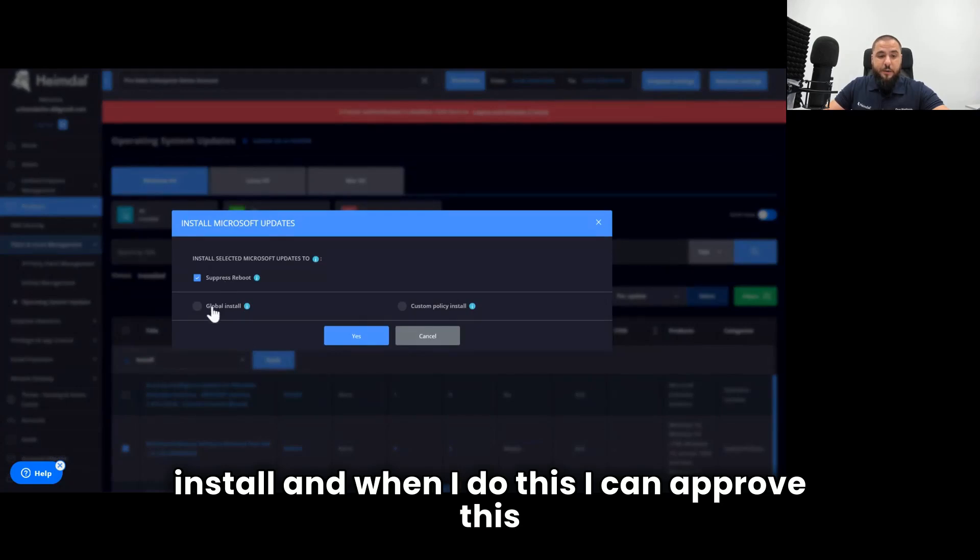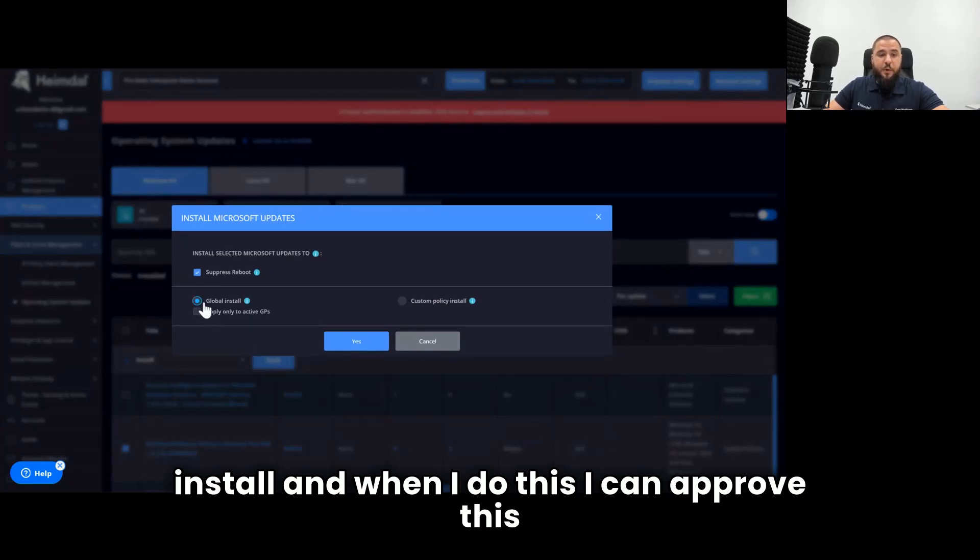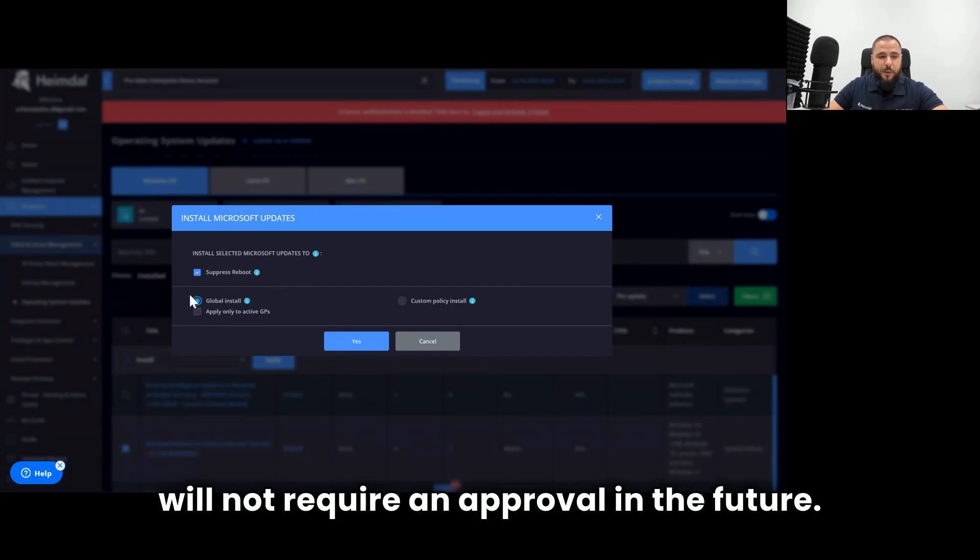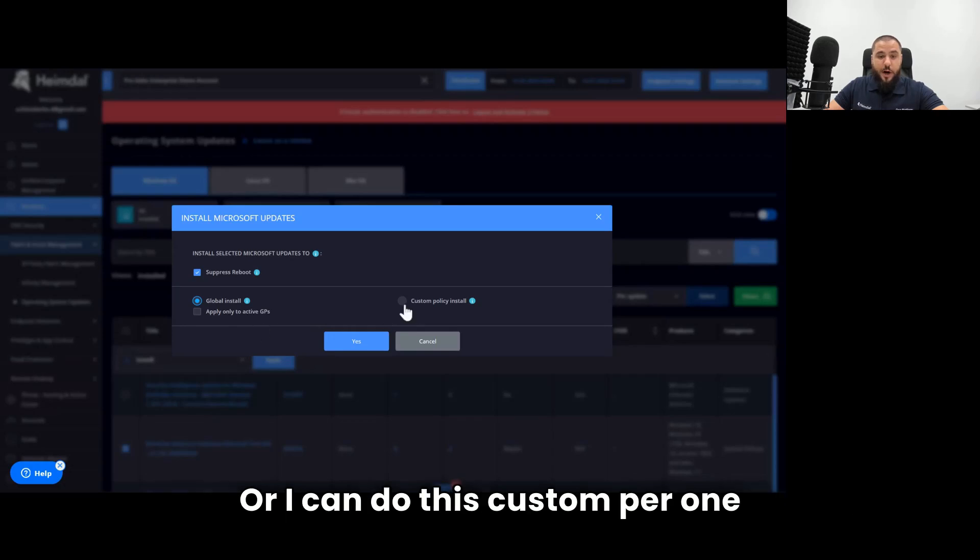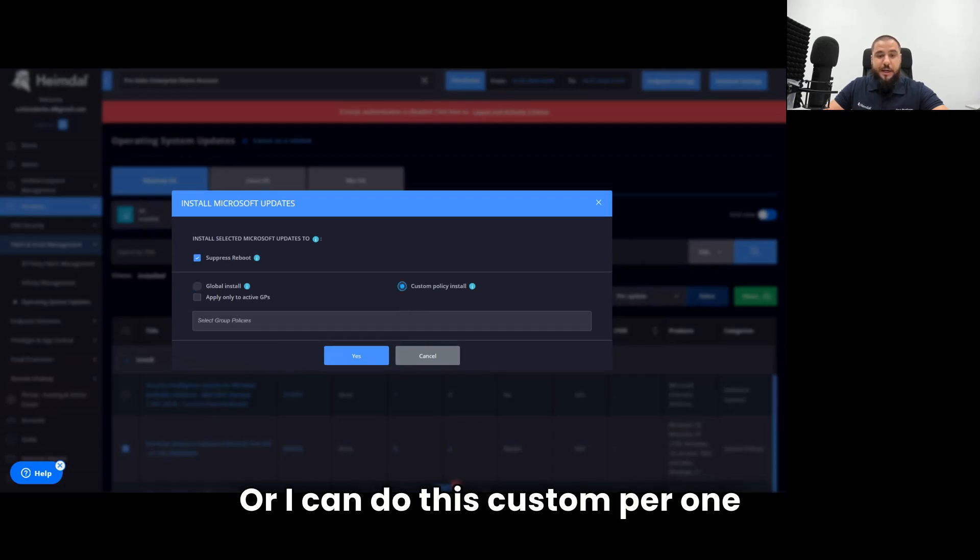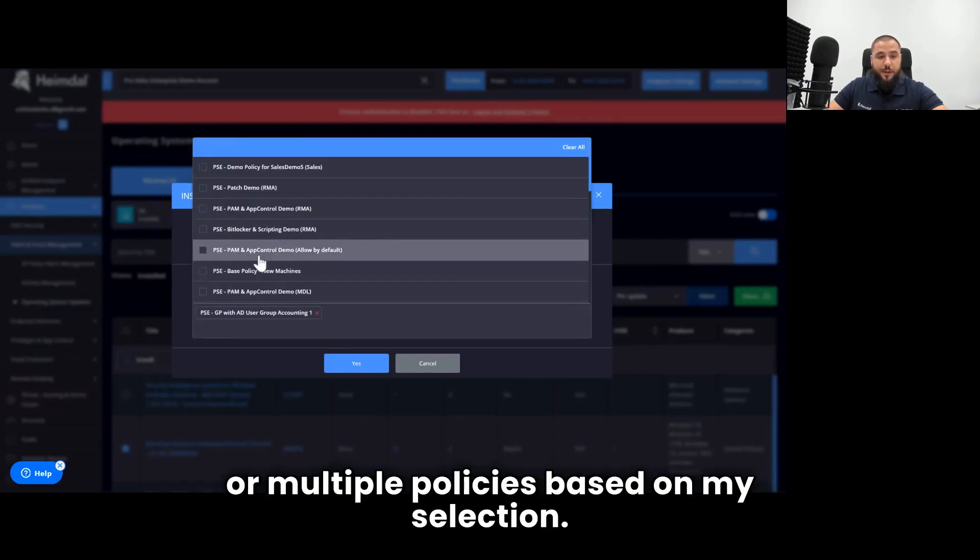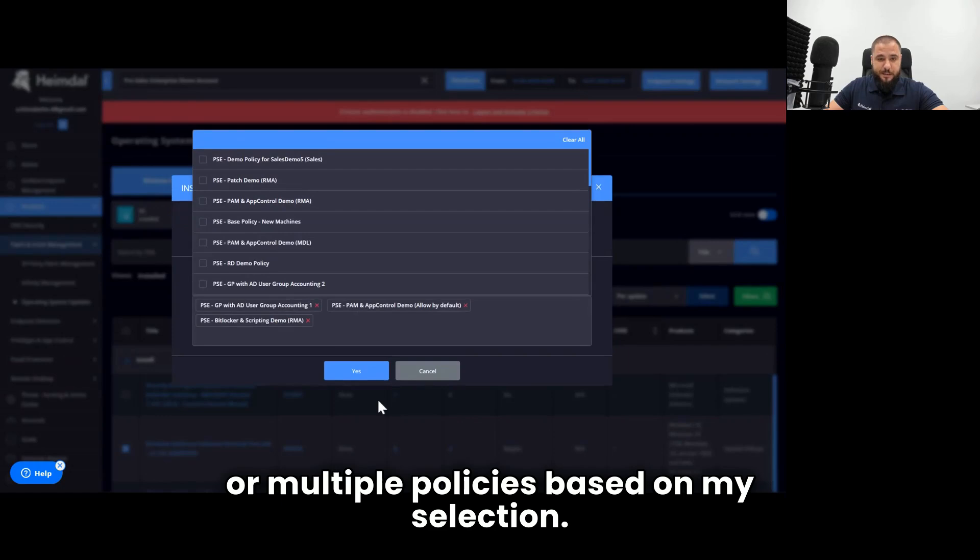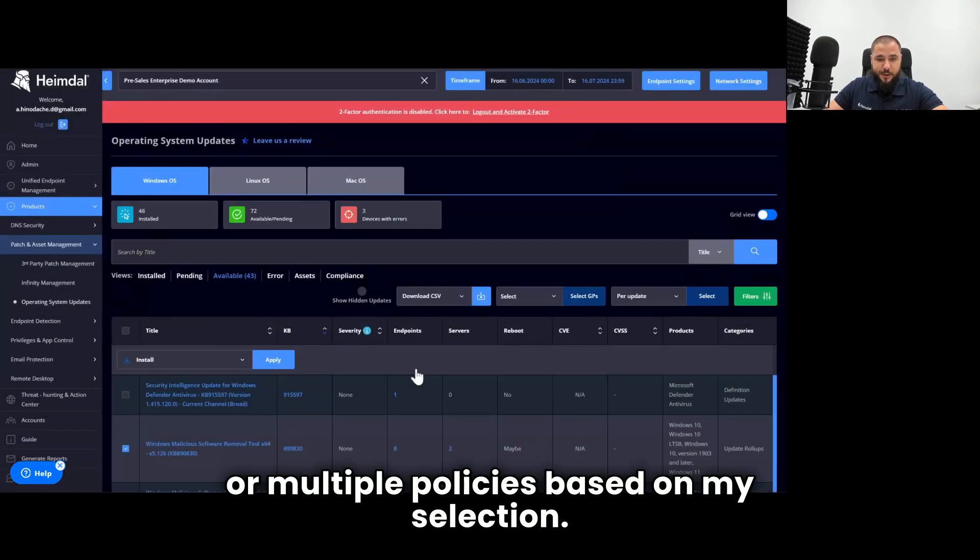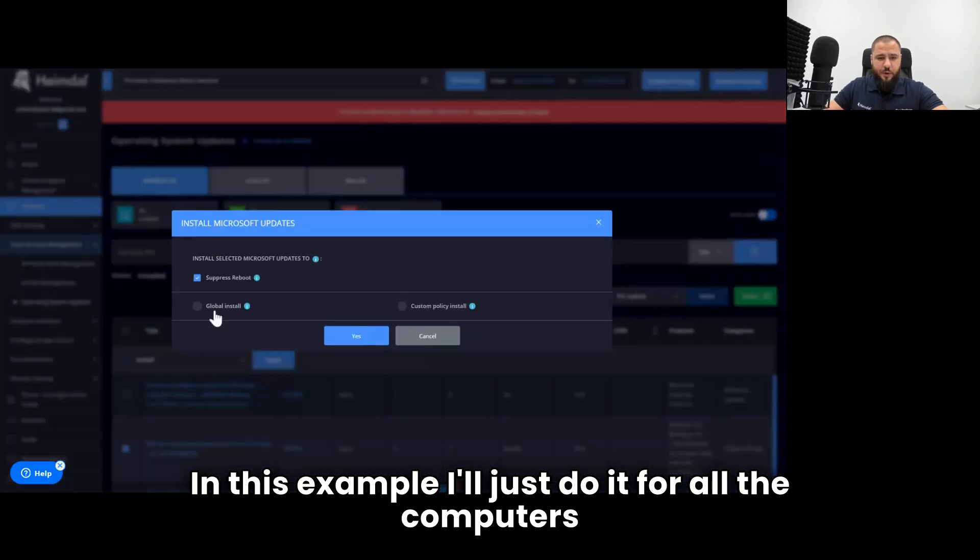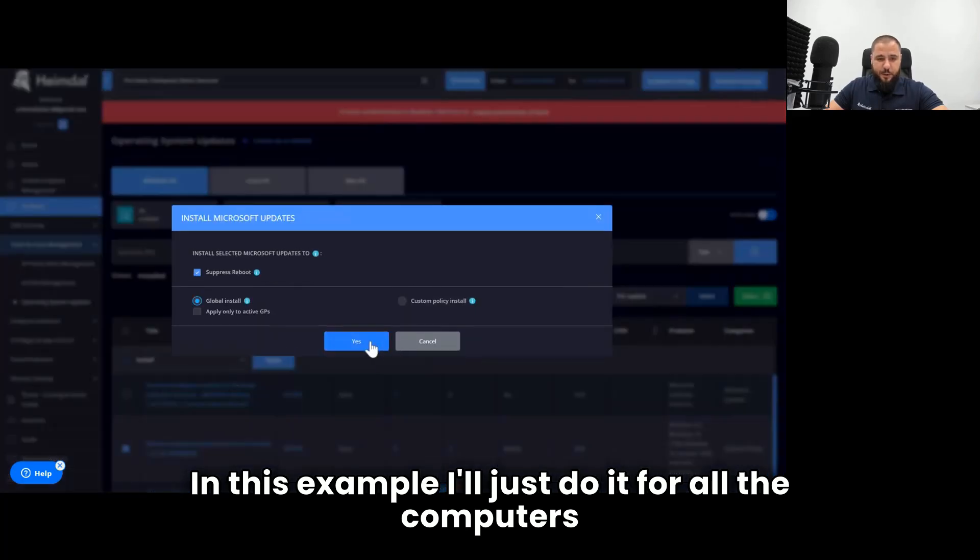And when I do this, I can approve this for all my groups in the future, meaning that it will not require an approval in the future. Or I can do this custom per one or multiple policies based on my selection. In this example, I'll just do it for all the computers.